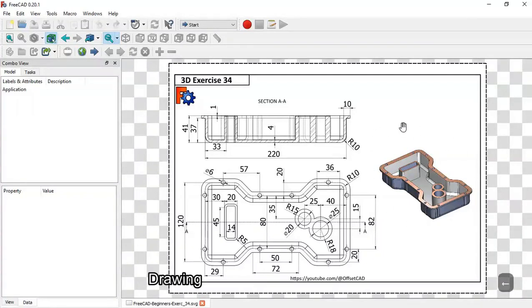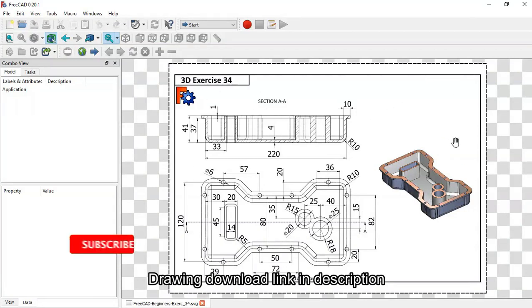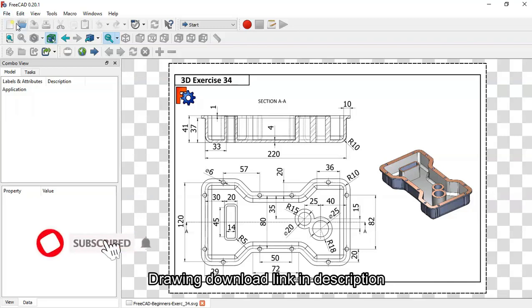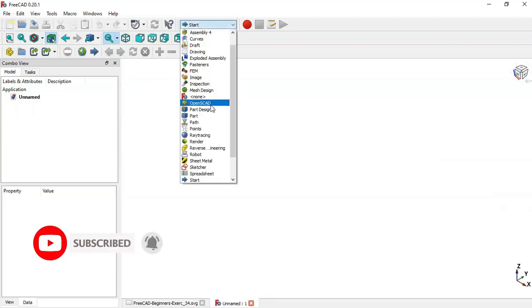Hello, welcome to the channel. Today we'll create this part in FreeCAD, and to do that we'll use these dimensions shown on this page. First, we create a new file and change to Part Design workbench.